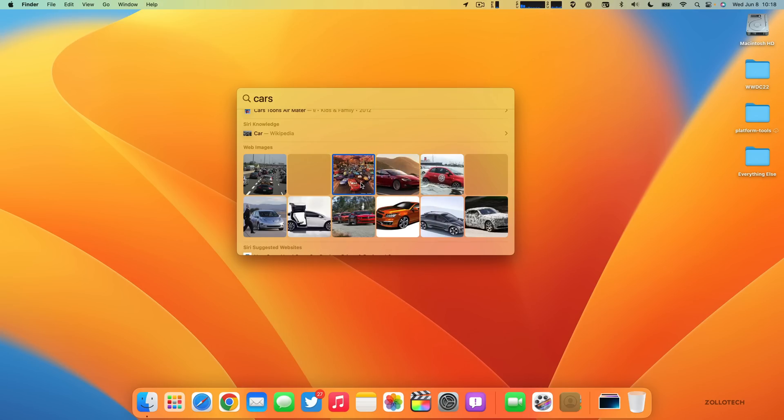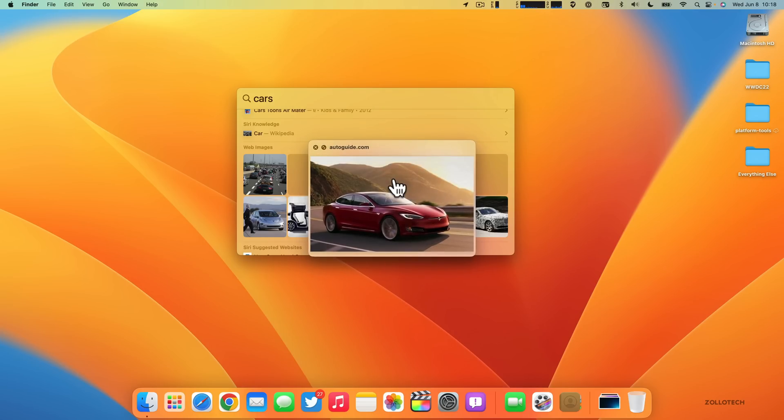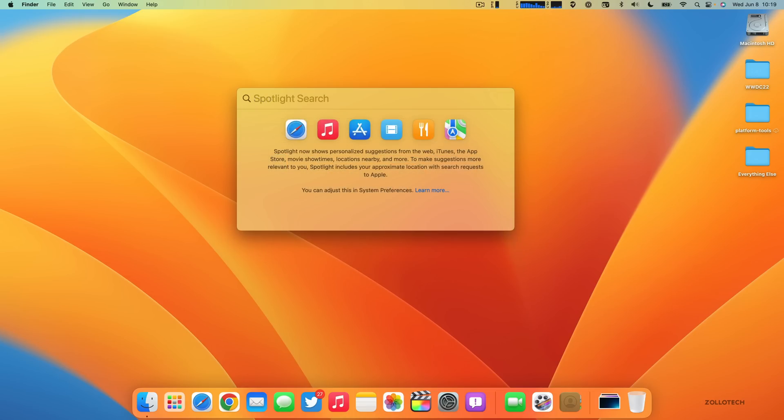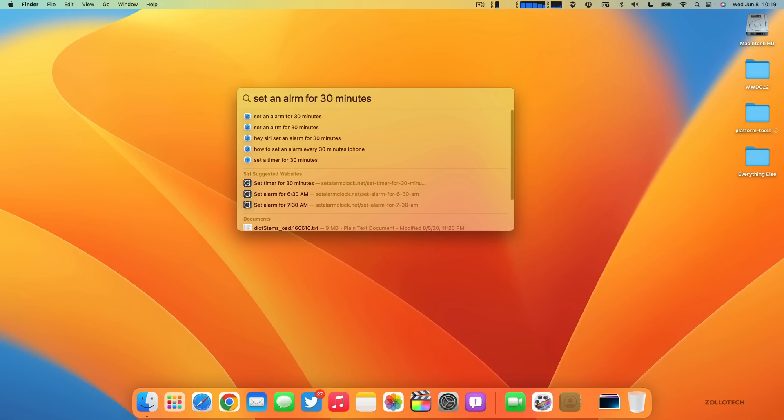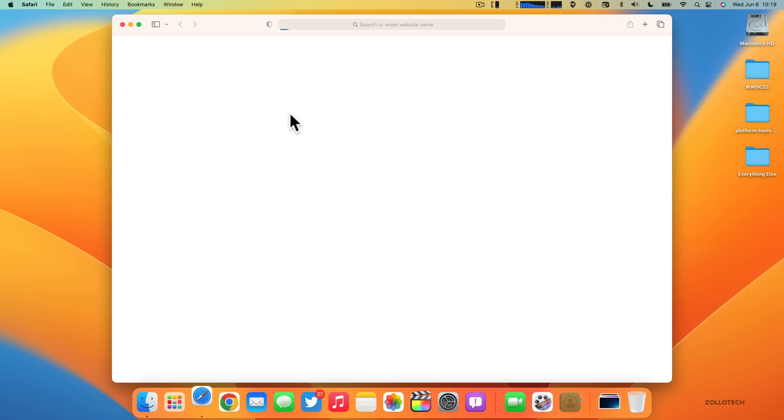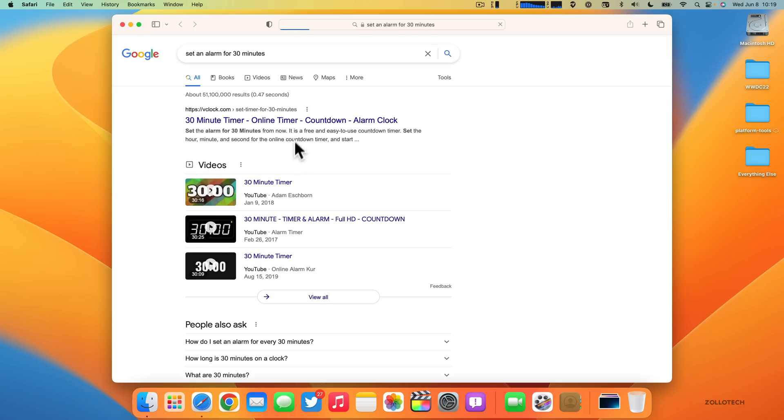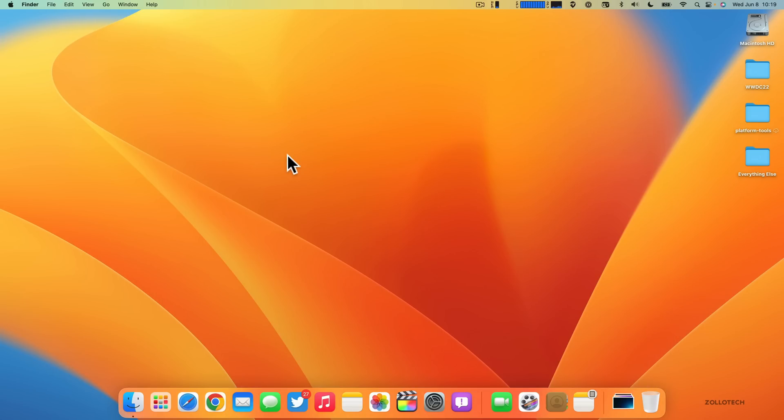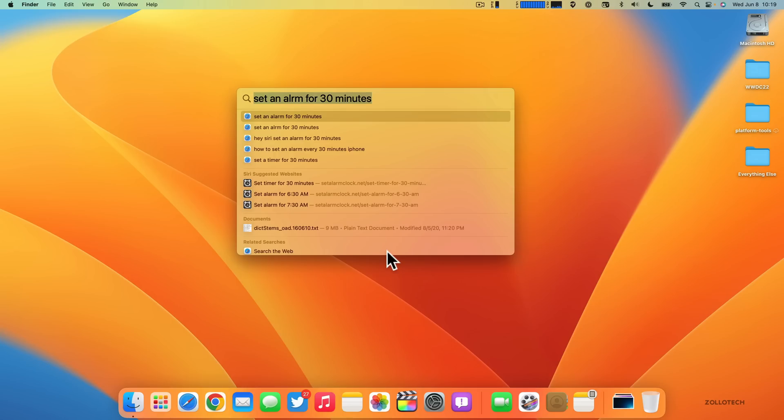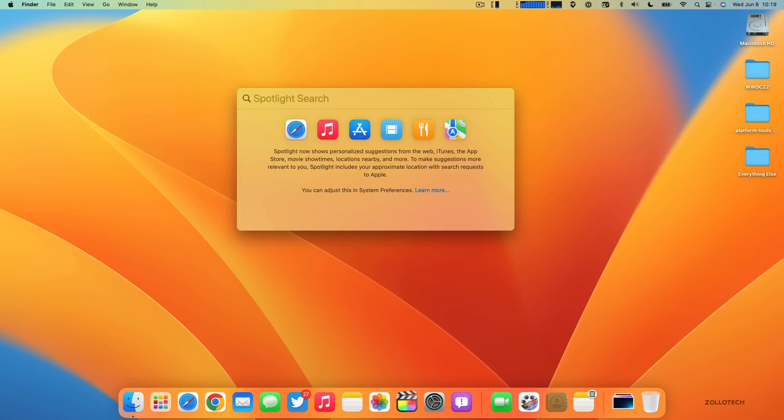Maybe we'll search for cars—it will find pictures of cars not only online but also in our photo library. If we click on one and hit the space bar, we can also use Preview. You can also set an alarm—'set an alarm for 30 minutes'—and you have that option. Additional things you can do are start a Focus, run a Shortcut, and find the name of a song, all within Spotlight search.